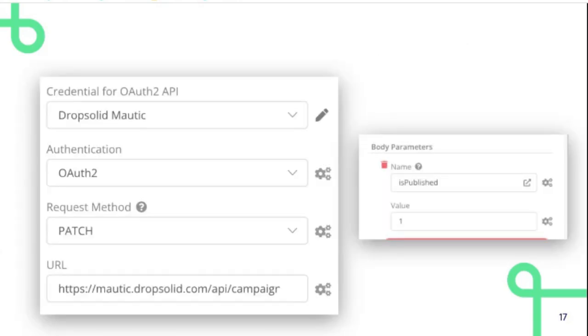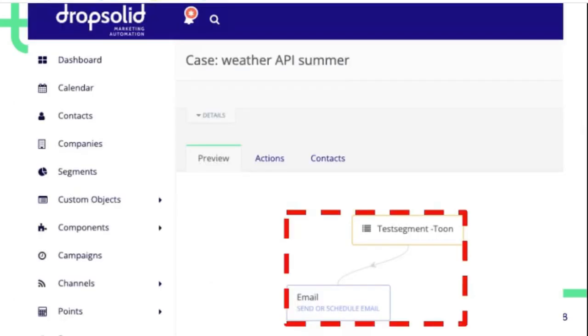And then in n8n you need to configure that we're going to patch the campaign and set isPublished to one because it's not published. This triggers the campaign where you see it sends or schedules an email.